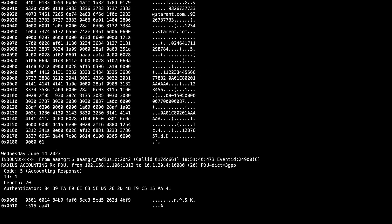When traffic that matches our criteria comes into the node, it is recorded on screen. The verbosity level selected determines the amount of information displayed.